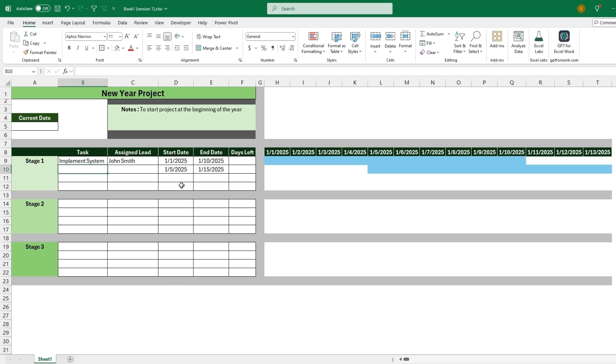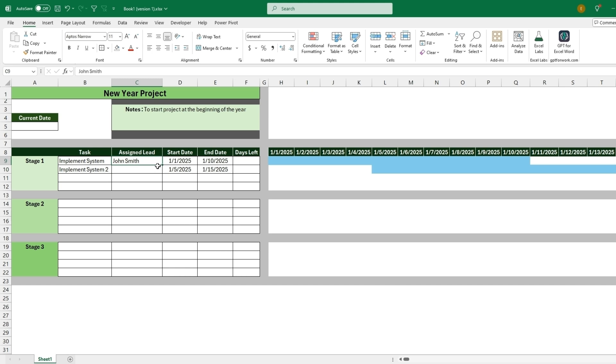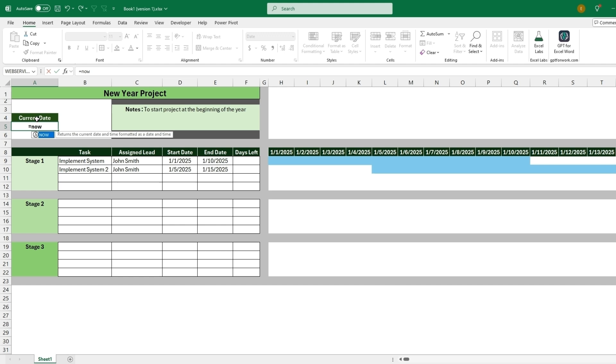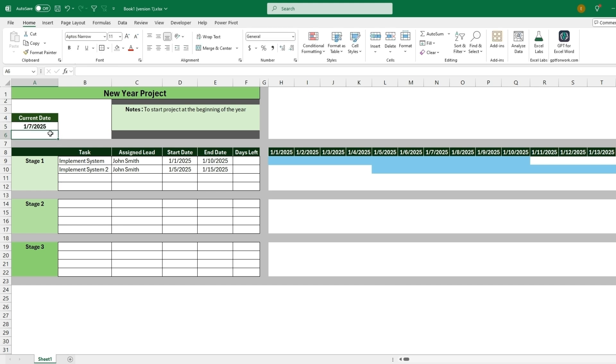So we could be naming the task implement system and then just add a two on there. You could add the same assigned lead. And so now we can add a current date to change the color. So one way to add a current date would be equals NOW. This will automatically, every time you open the sheet, come in with today's date. But for this example, we'll just type a date. So we'll say it's the 7th of January, the year 2025.